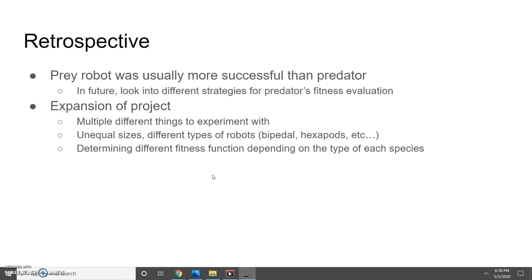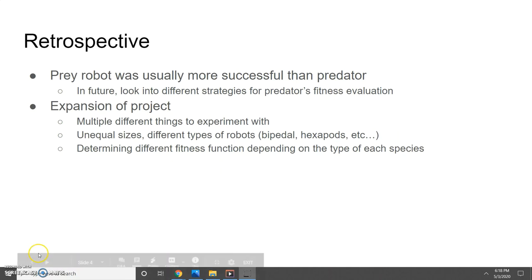In terms of expanding the project, there are multiple things I could try: changing the size of the robots, using different types of robots such as bipedal, hexapods, or arachnids, and using different fitness functions depending on the type of each species.